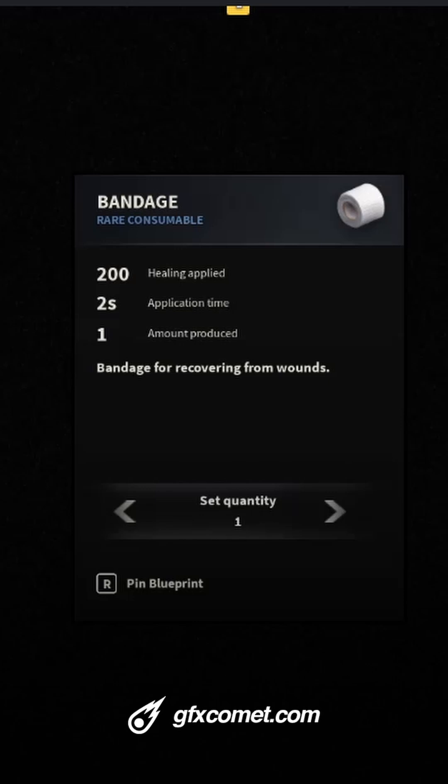I finally imported the item tooltip UI. Let's take a look right here.